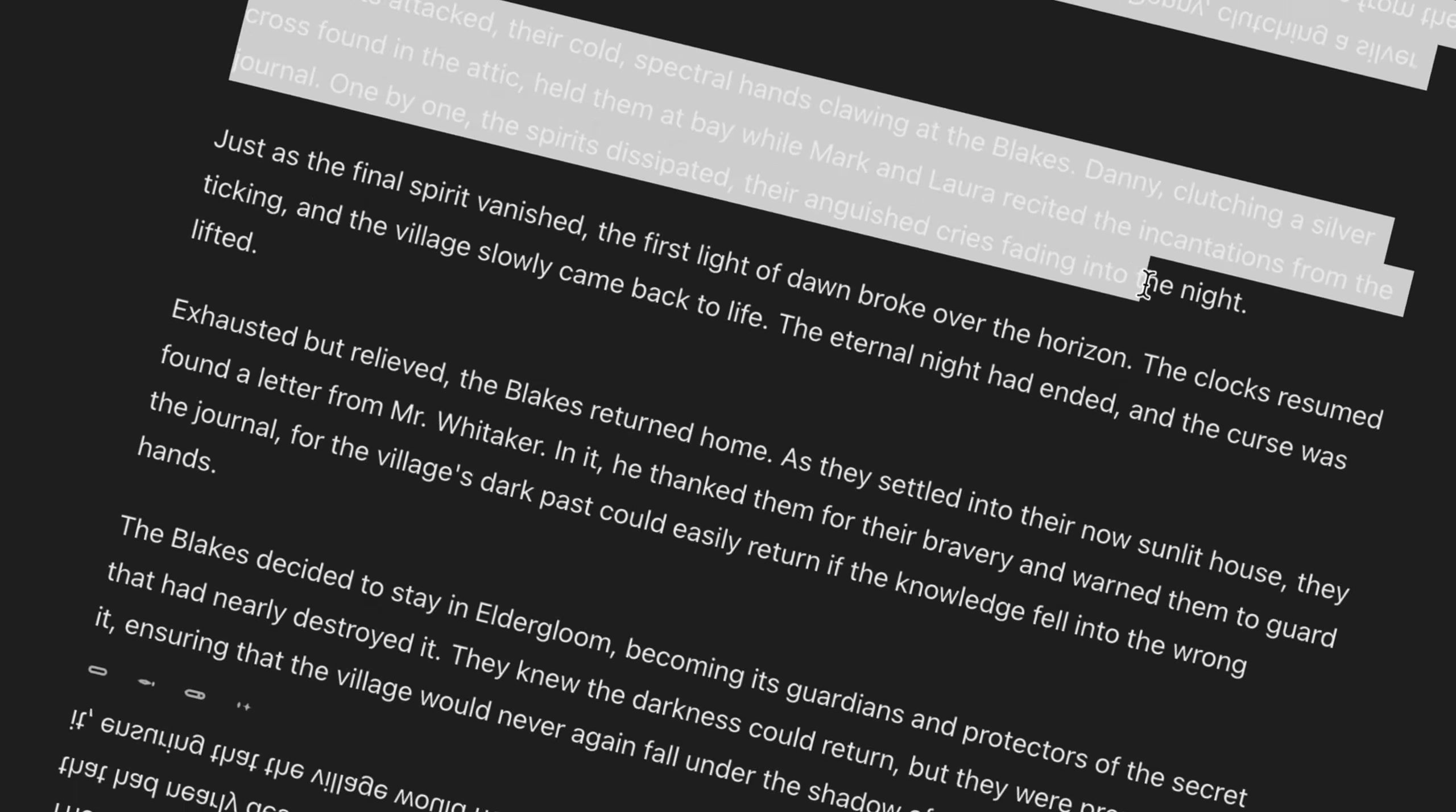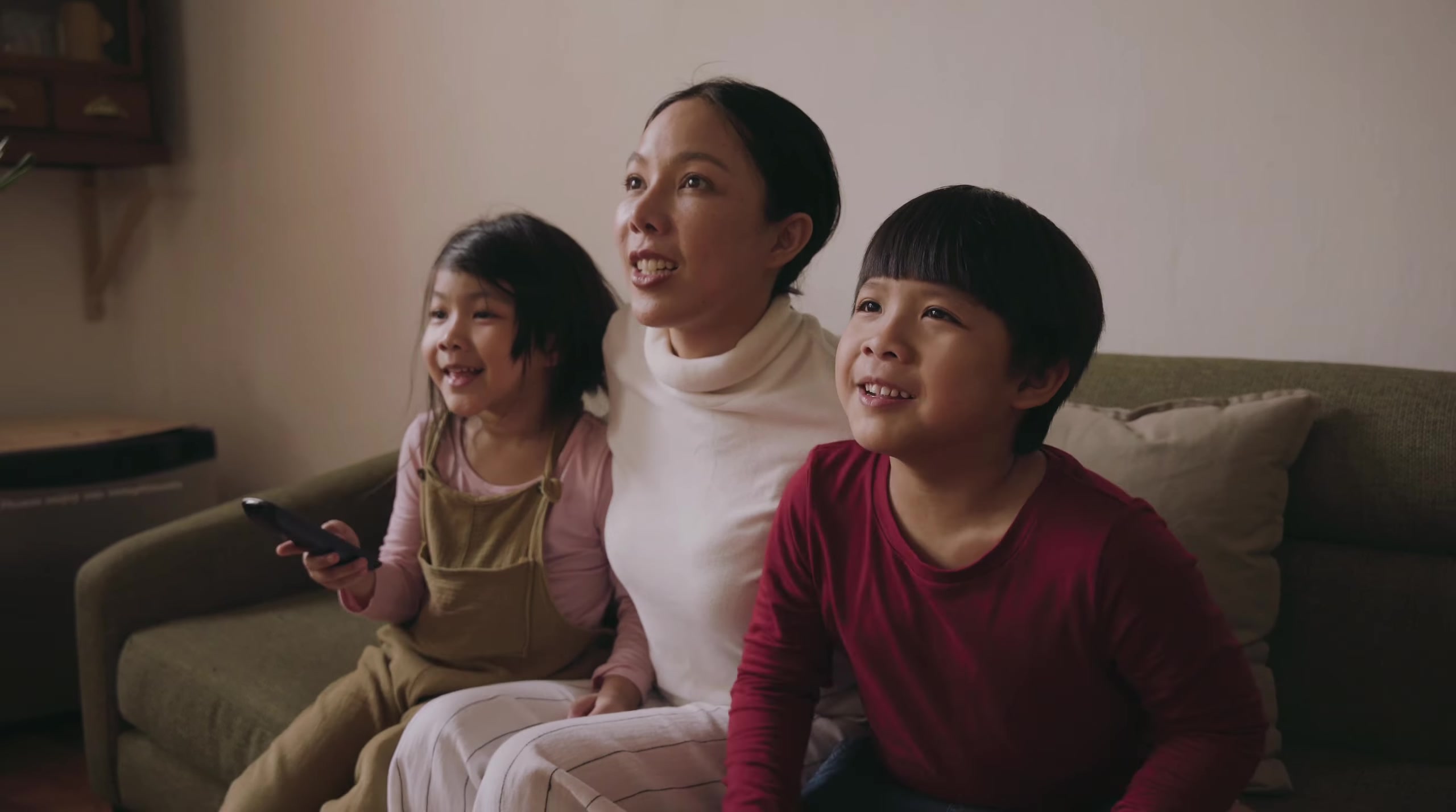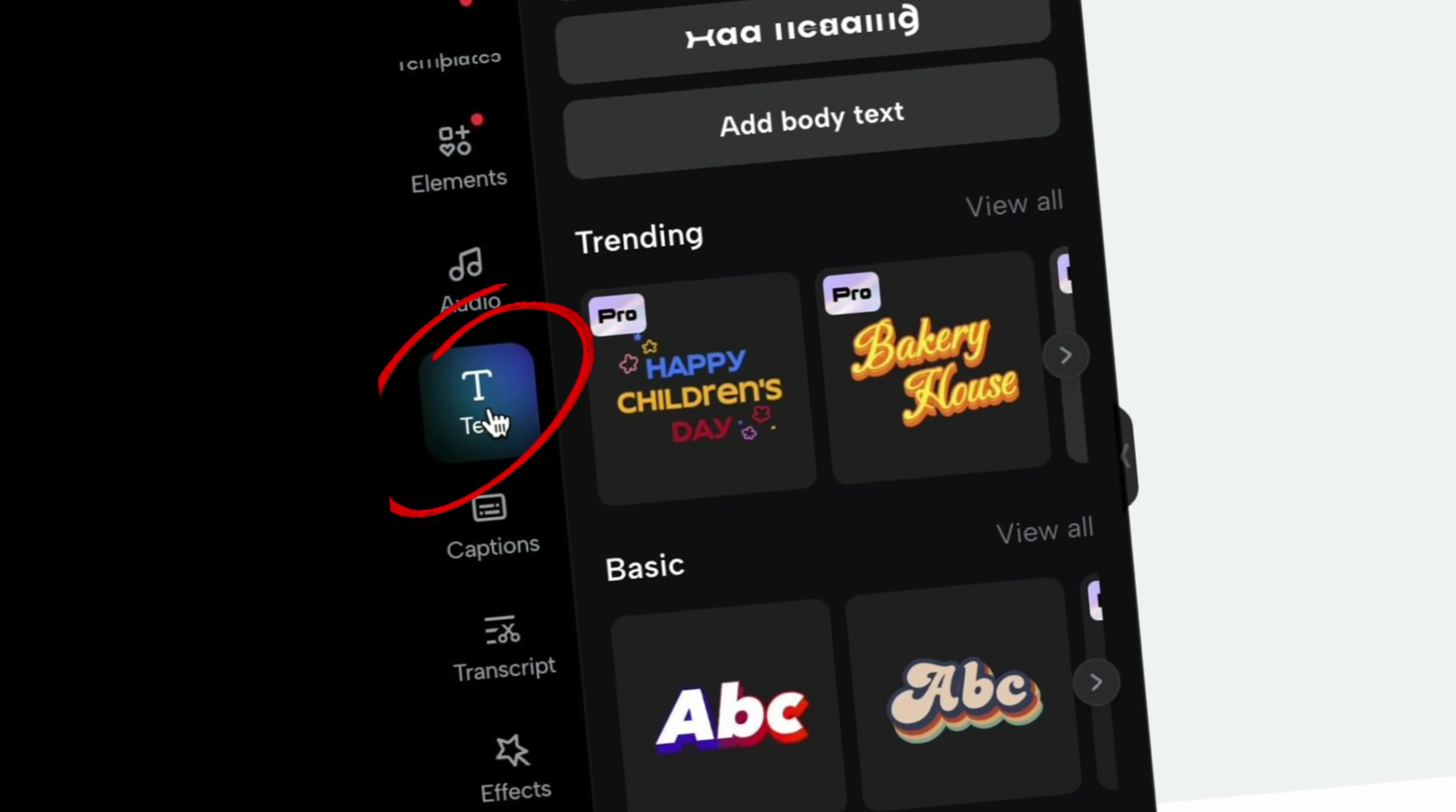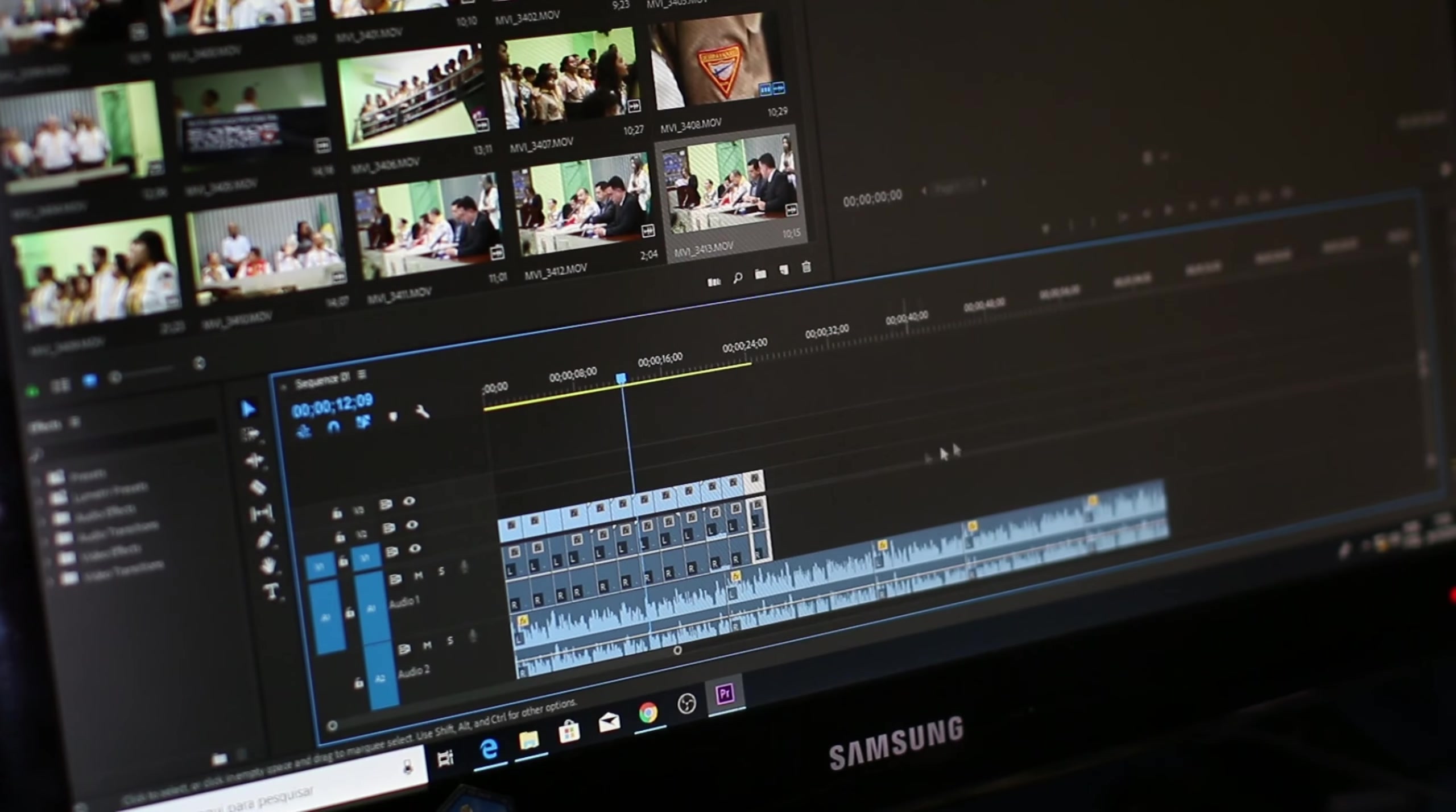Apart from the voiceover, it's a good idea to add some captions to the video as well. This ensures viewers can both read and hear the story at the same time. Just use the text tool in CapCut to add captions to your video. Once you're happy with the voiceover and captions, it's time to add some background music to your video. You can do this from CapCut.